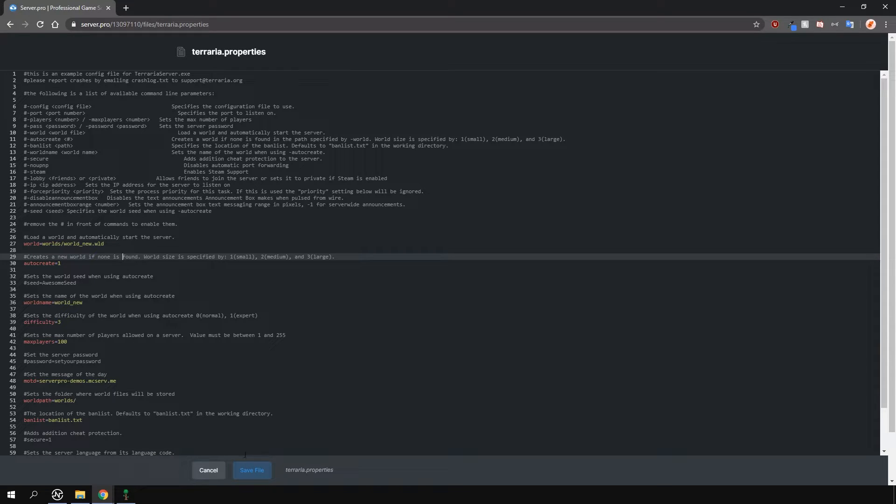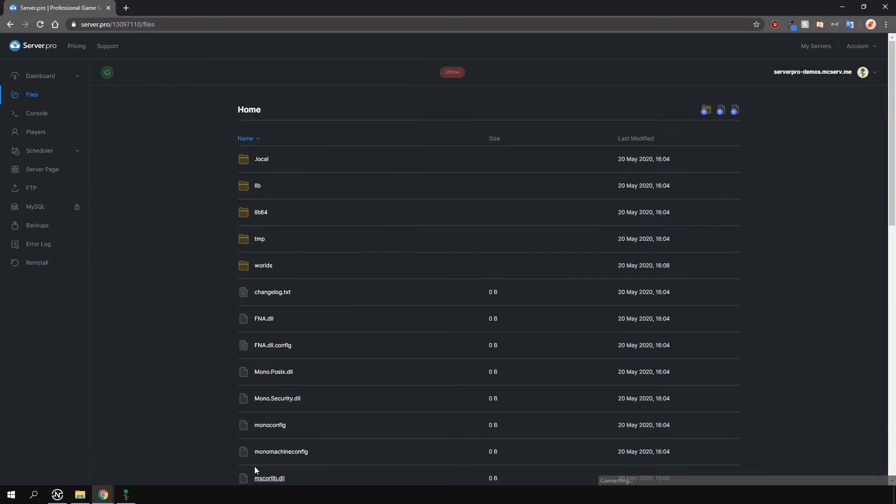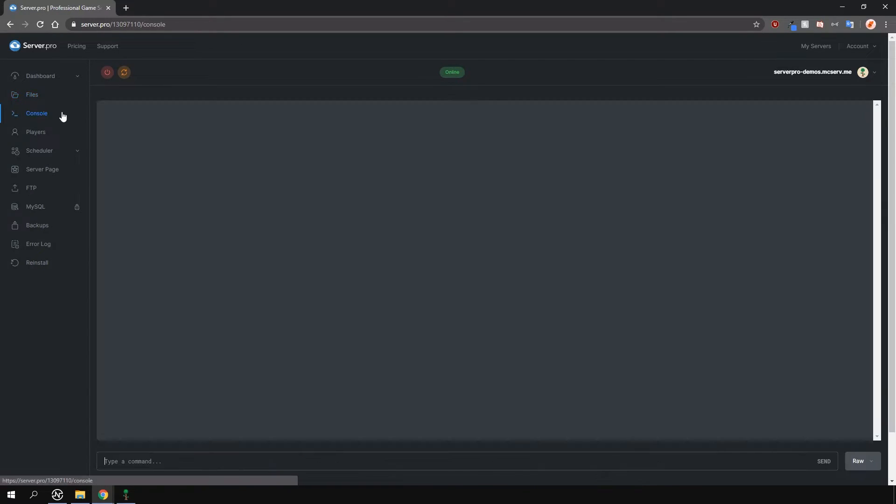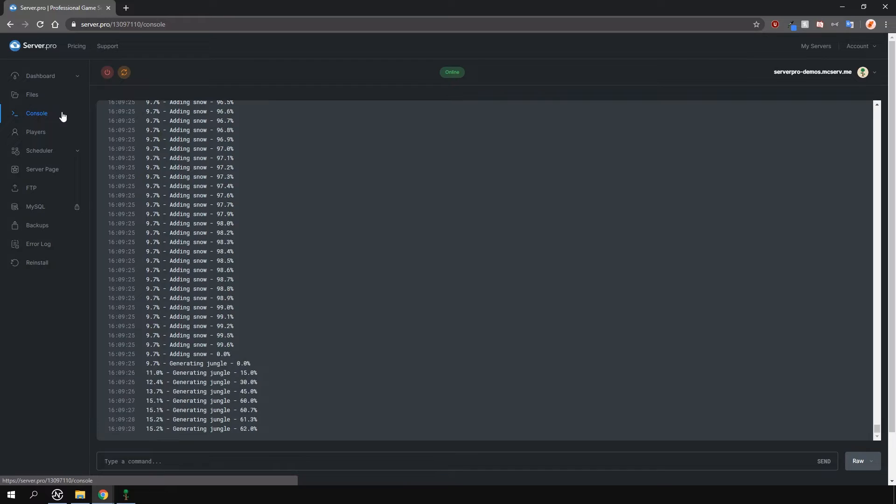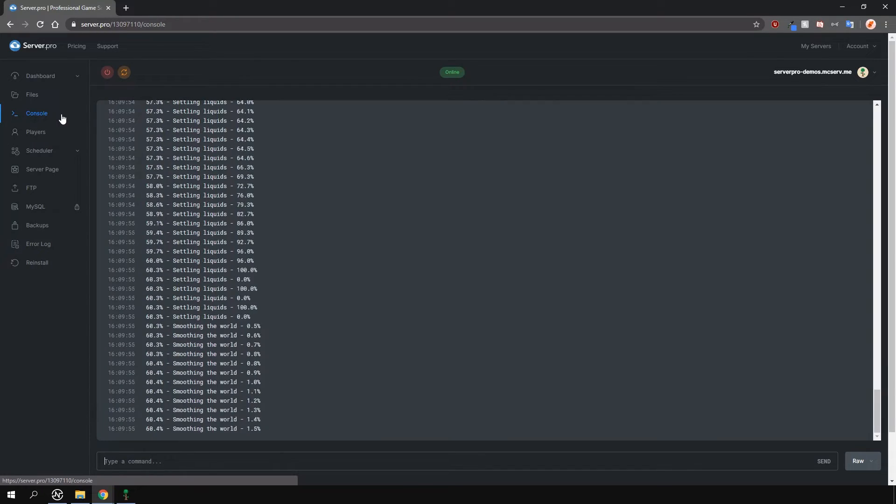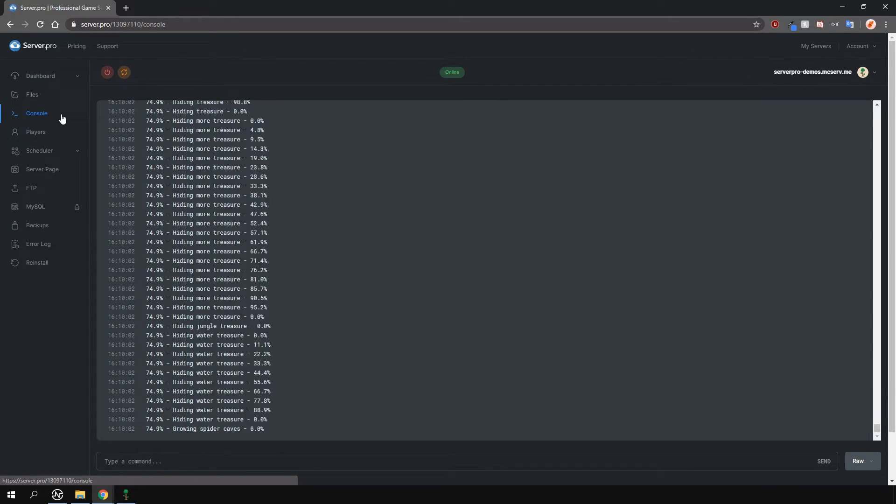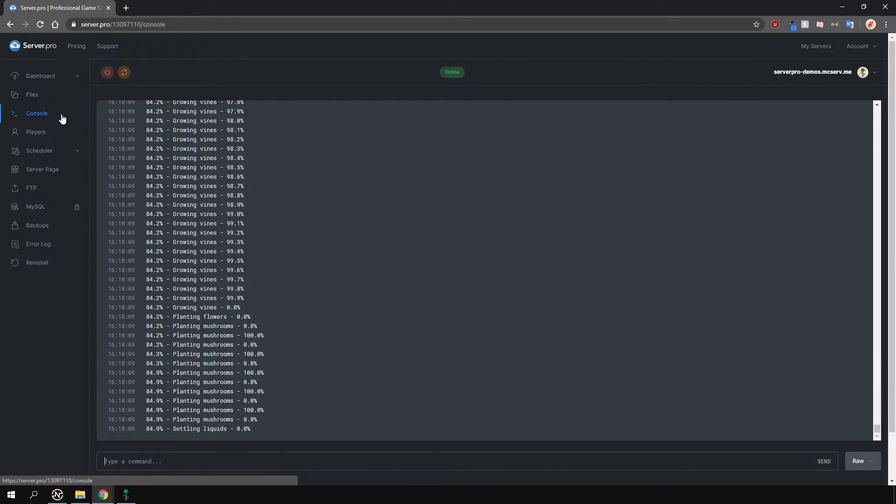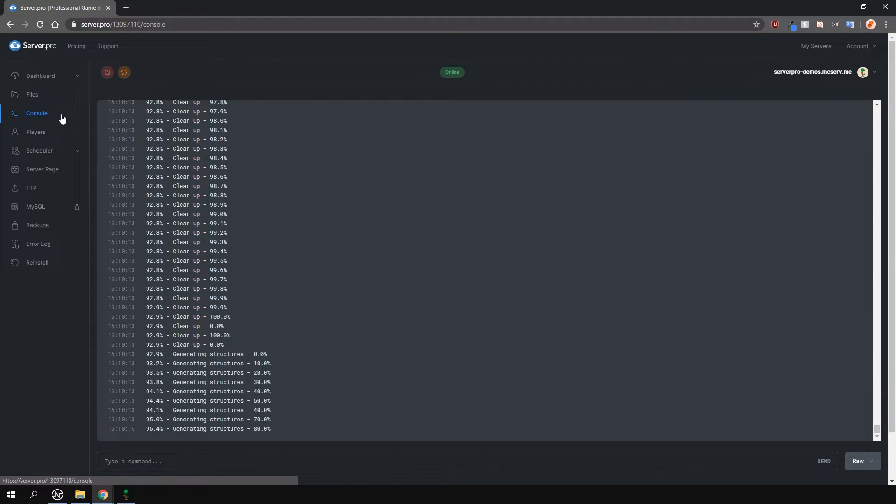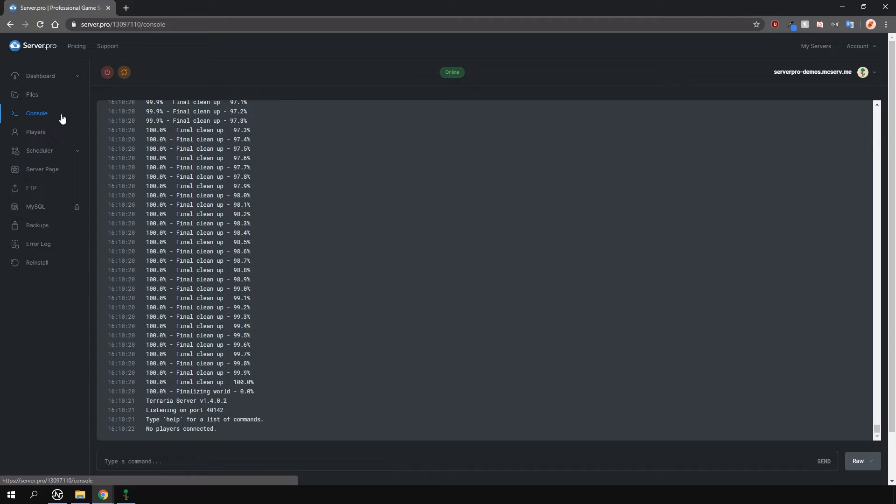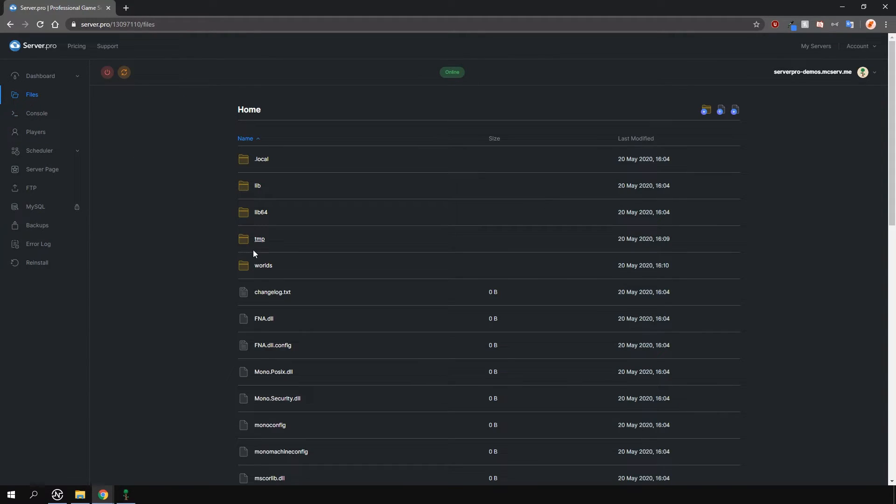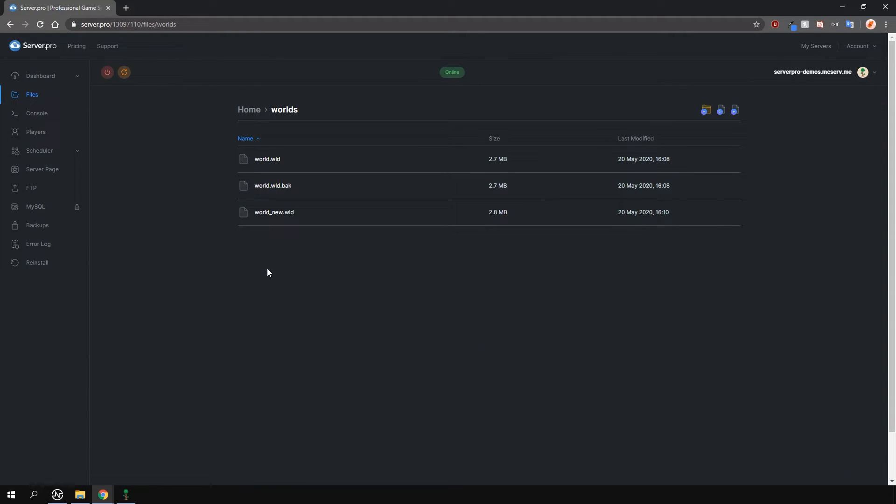Now that's changed, I'm going to save this file and start my server back up. And as you can see from the console, it's creating the new world with our new difficulty setting set. Once it's created, you can also see the world file in the world folder here.